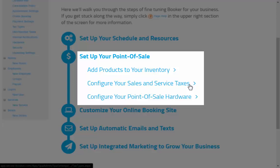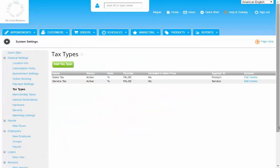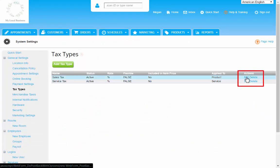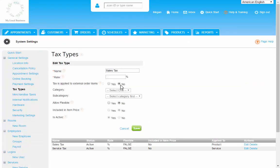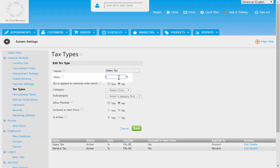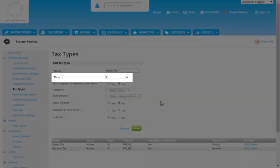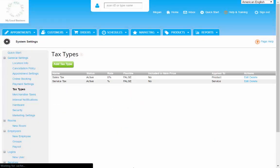But you can configure your sales and service taxes on your own easily. When you first get to this page, you'll only find sales tax and service tax, but with no applicable rates. So be sure to edit the tax types from the Actions column and enter in any necessary percentages for your locale here.